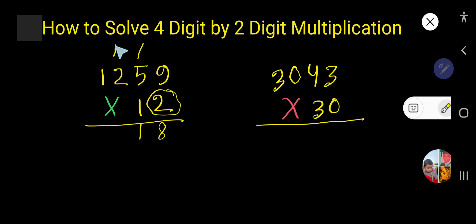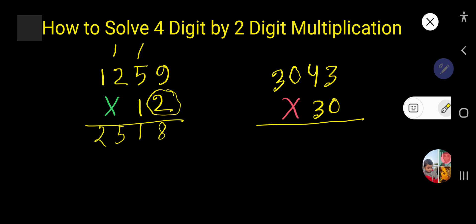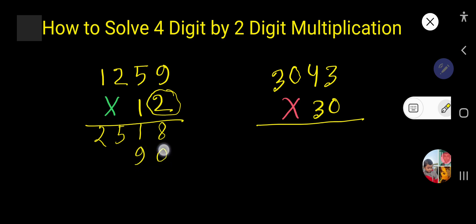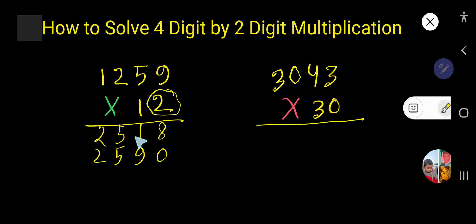Two times one is two. Now multiply by this one. One is in the tens column, so the product will come to the tens column — the ones column will have zero as a placeholder. One times nine is nine, one times five is five, one times two is two, one times one is one.